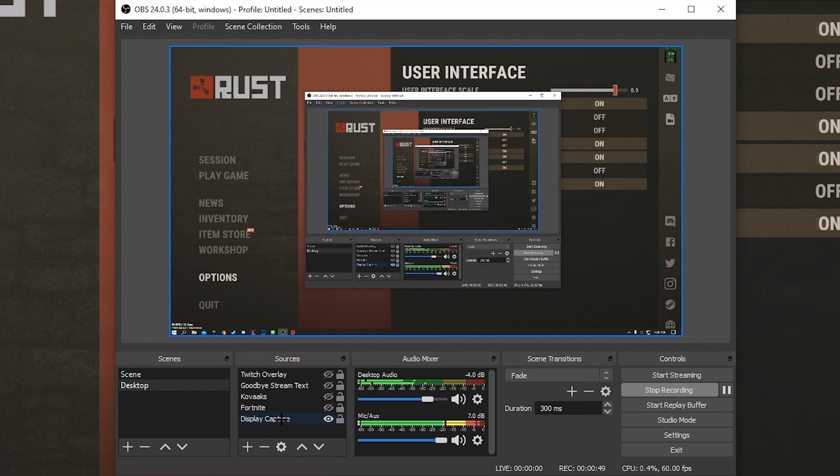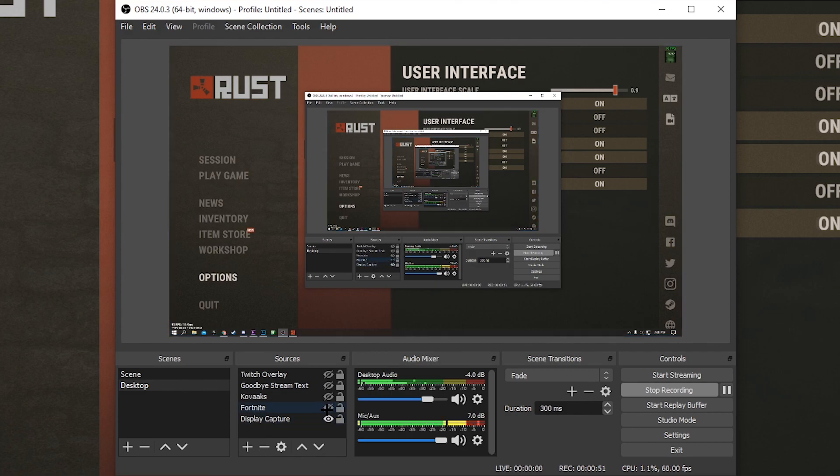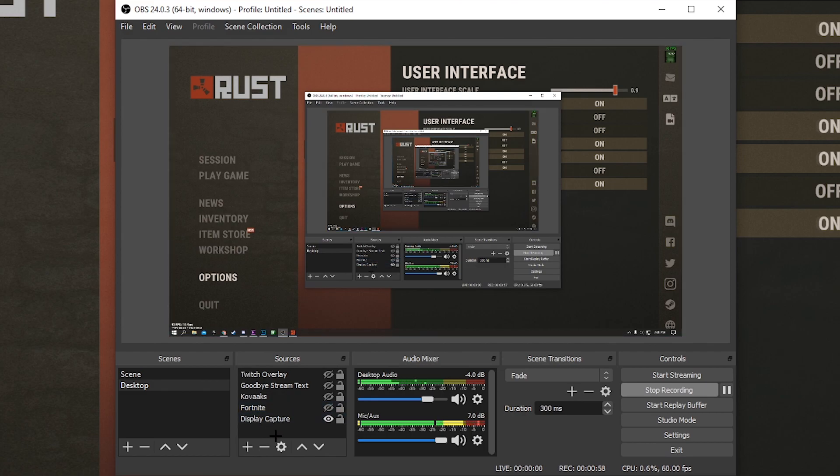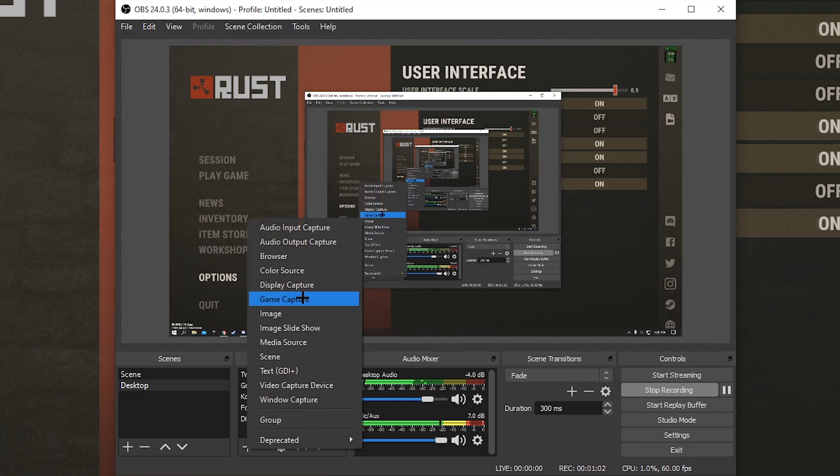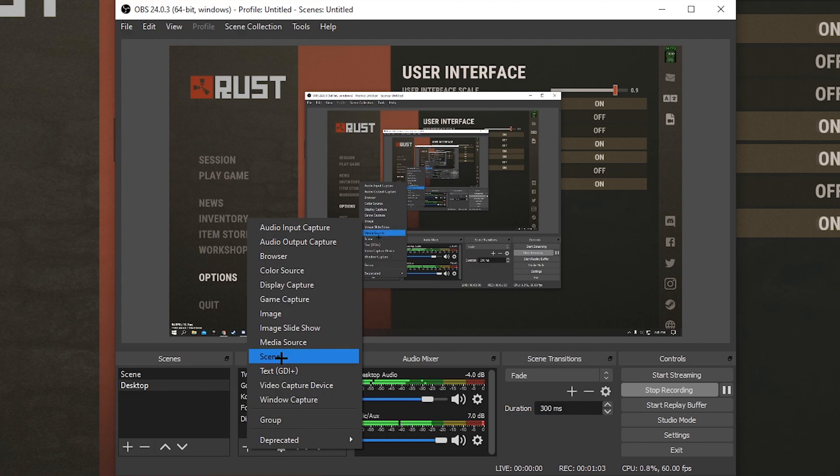The only one that I've got on right now is a display capture, but I've got this other one called Fortnite because I used to do Fortnite. But this basically just only records my Rust. The way that works is I pressed the plus and I've done game capture and selected Rust.